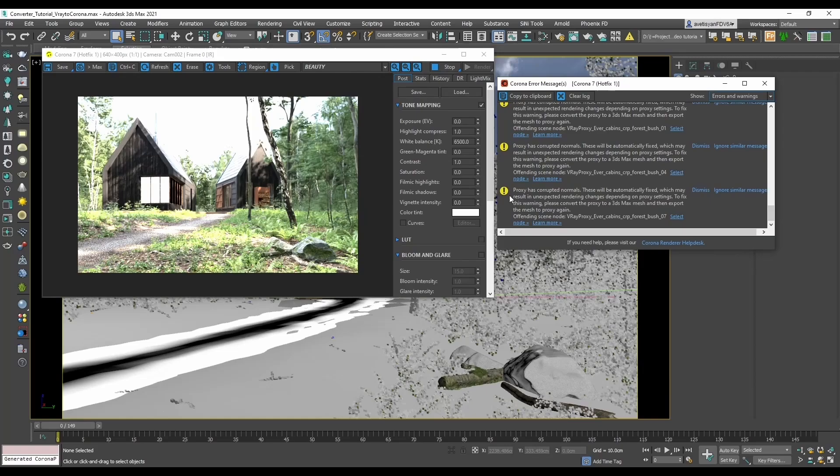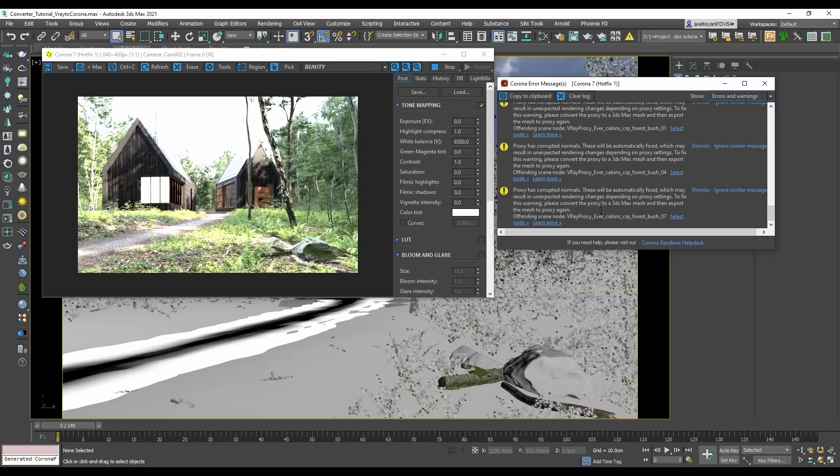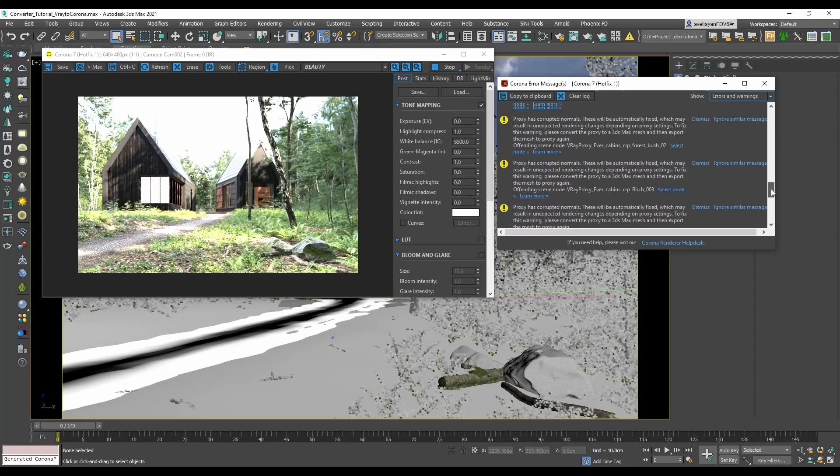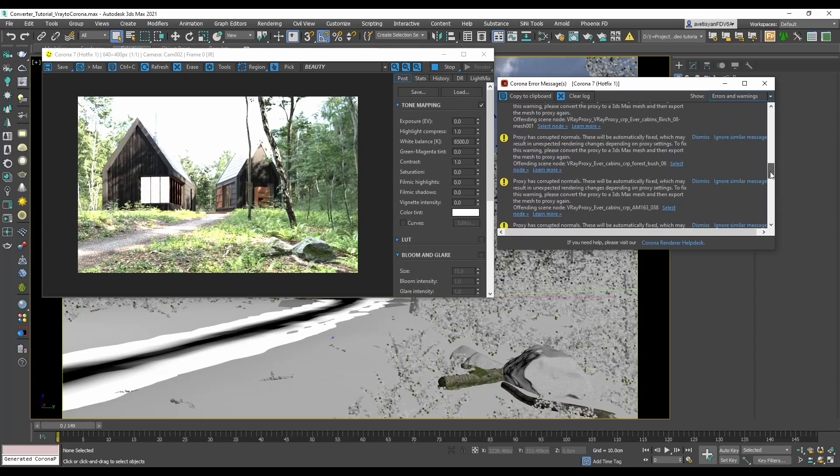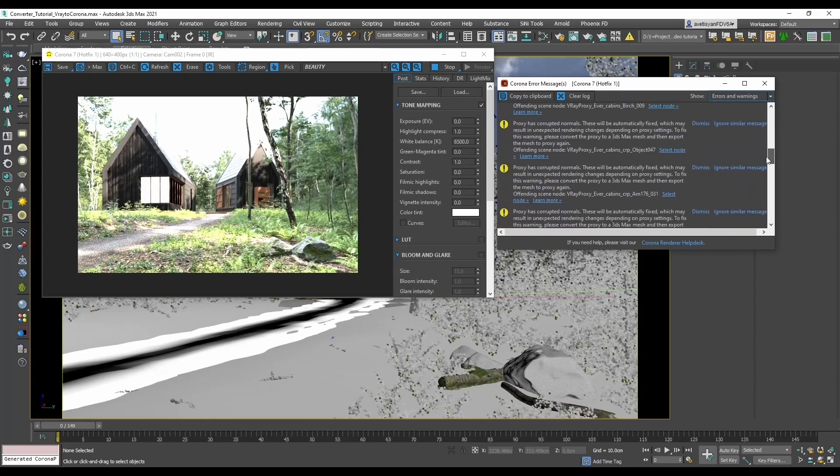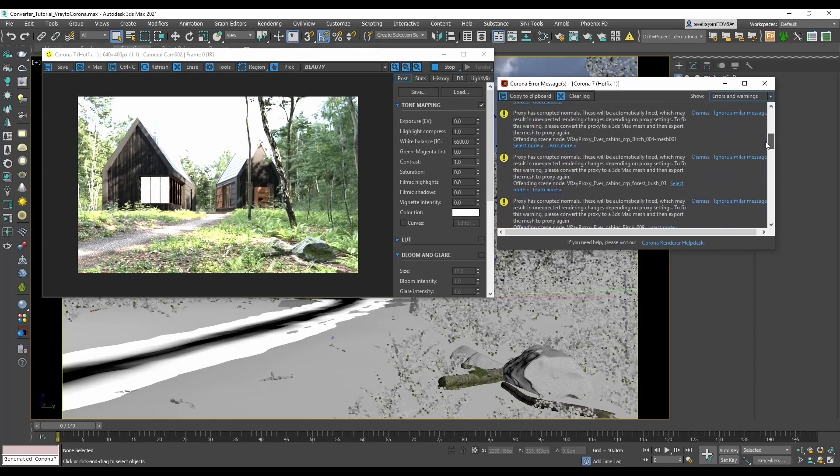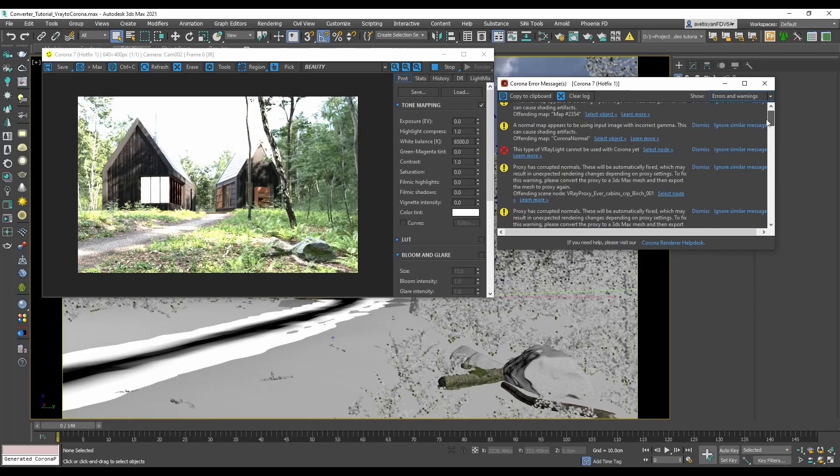One of them tells proxy has corrupted normals. This will be automatically fixed, which may result in unexpected rendering changes depending on proxy settings. To fix this warning, please convert the proxy to 3ds Max mesh and then export the mesh to proxy again. We can see that the majority of the warnings are the same. As the error message tells, it will be fixed automatically, so unless you see some changes in proxy rendering which you don't like, there is no need to worry about this.